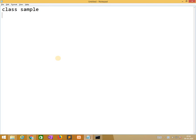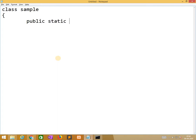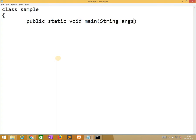Class name is sample and that is an identifier. Next one is public. It is a keyword. Static is a keyword. Void main string args. So here public is a keyword.